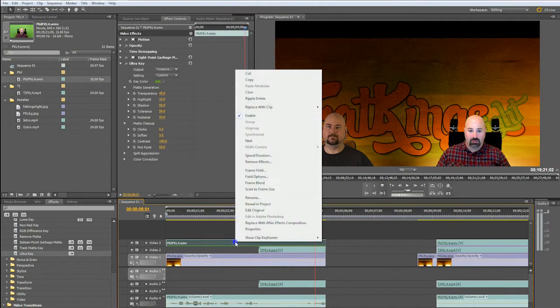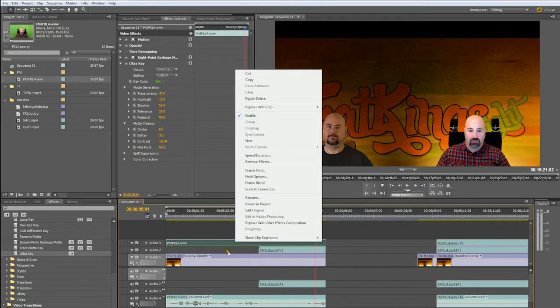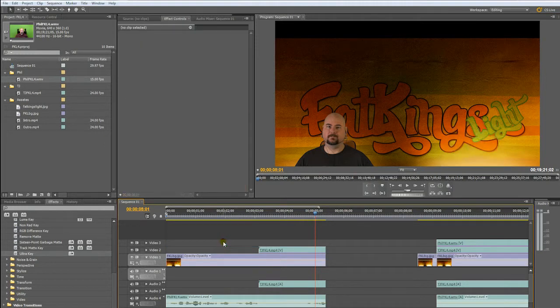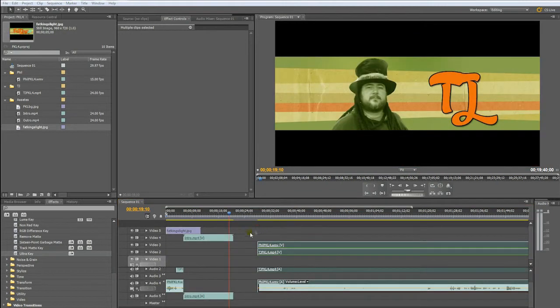So, in this case, I want to make sure they're unlinked. And I want to remove this video. So, the video is gone, but the audio still remains.